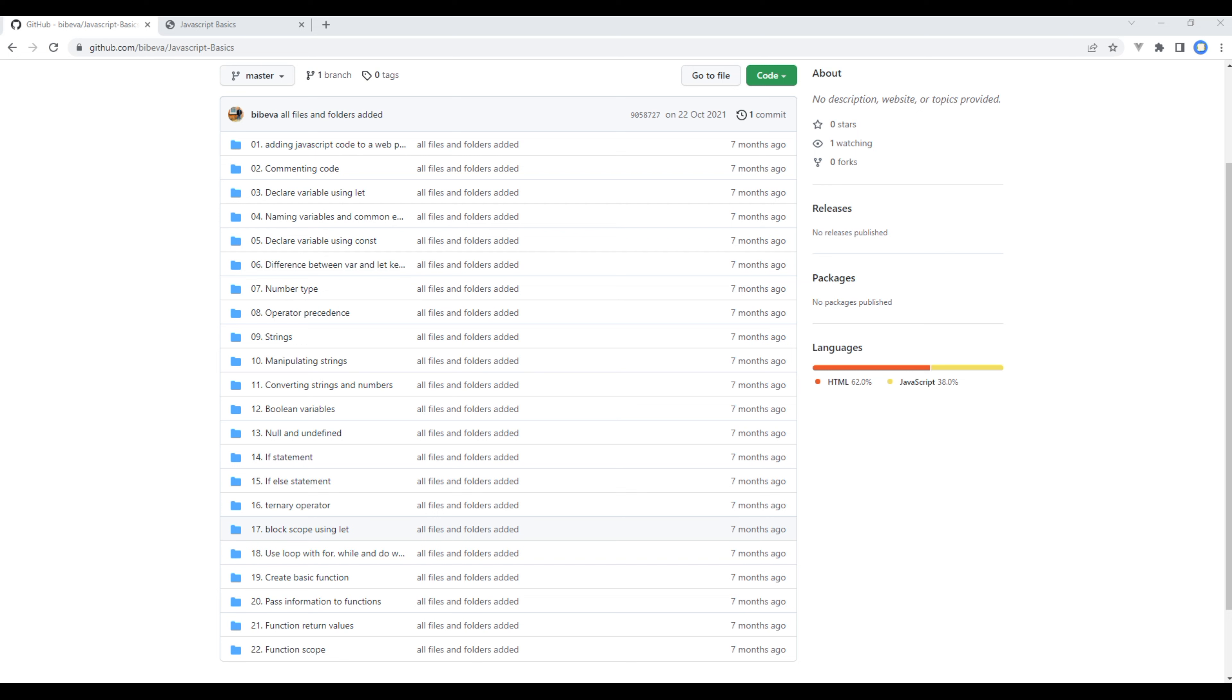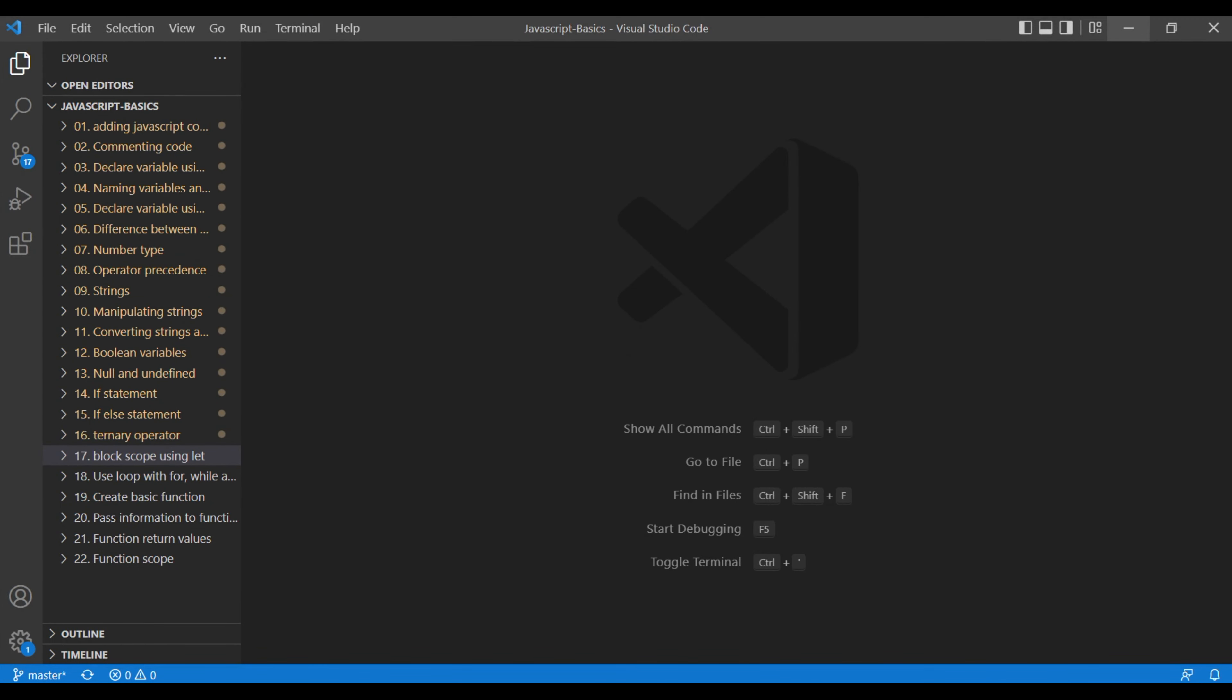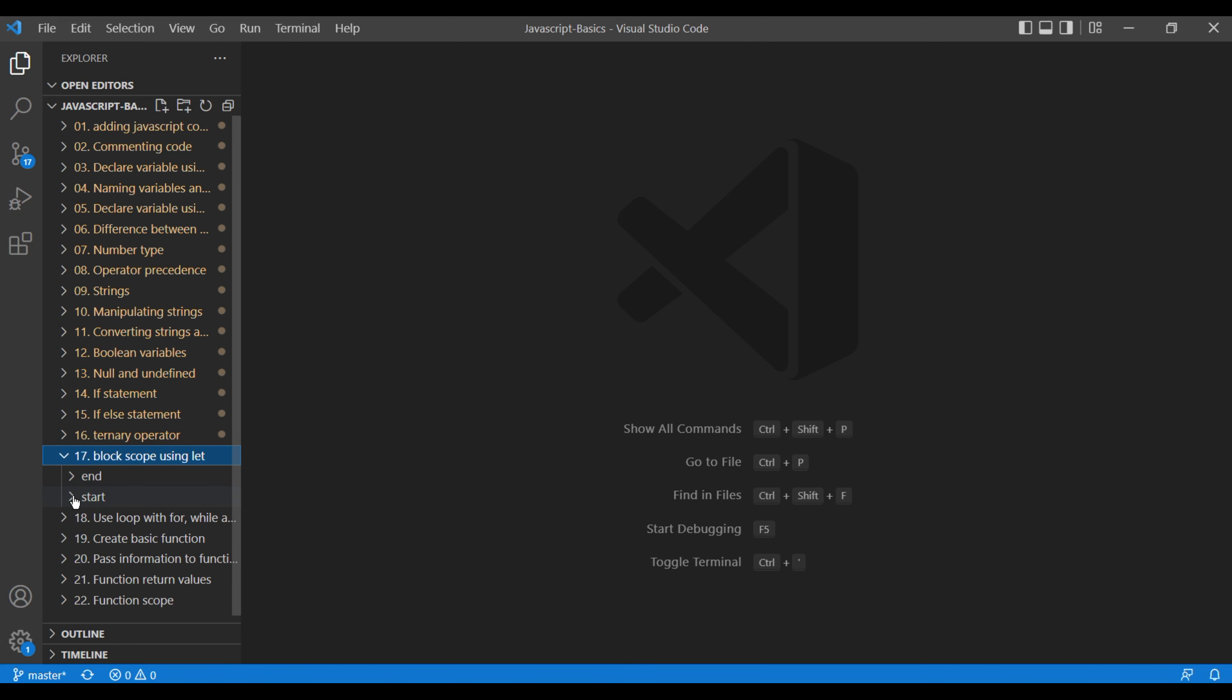Let's take a look. Open the text editor, open the 17th folder block scope using let, open start and main.js.